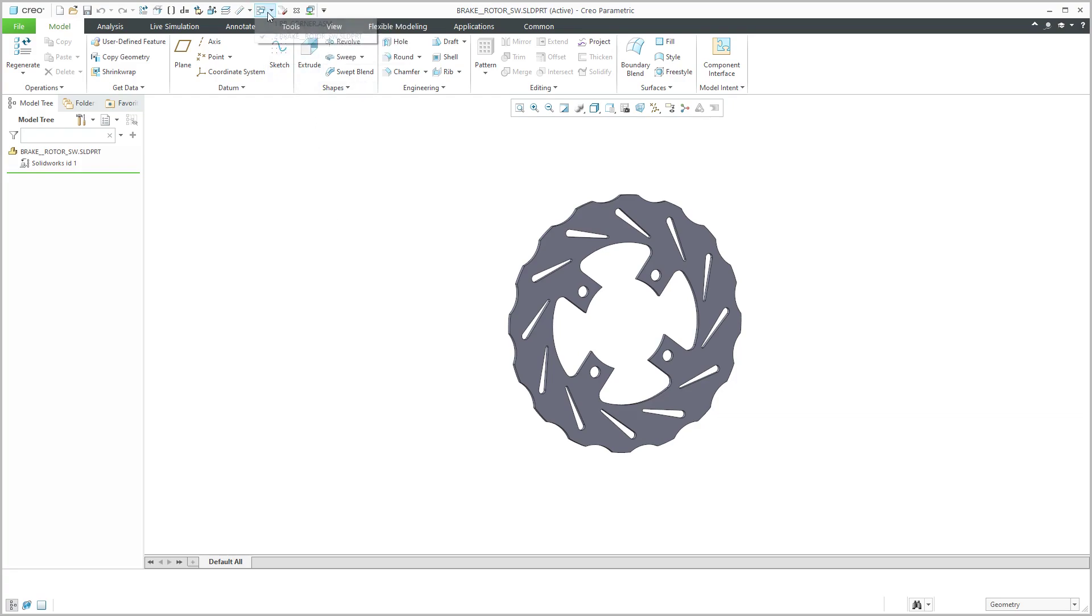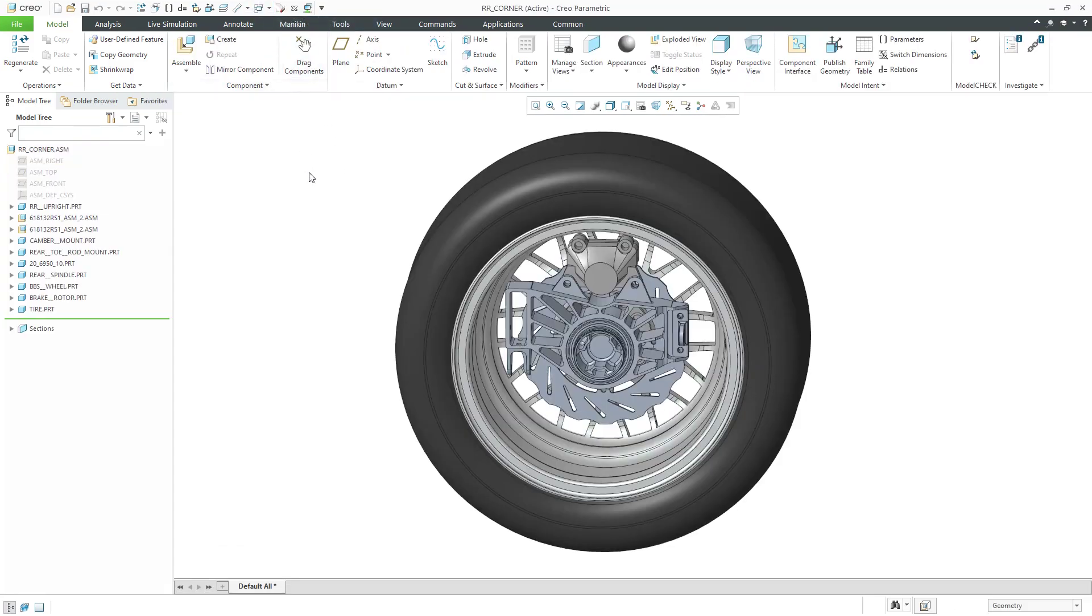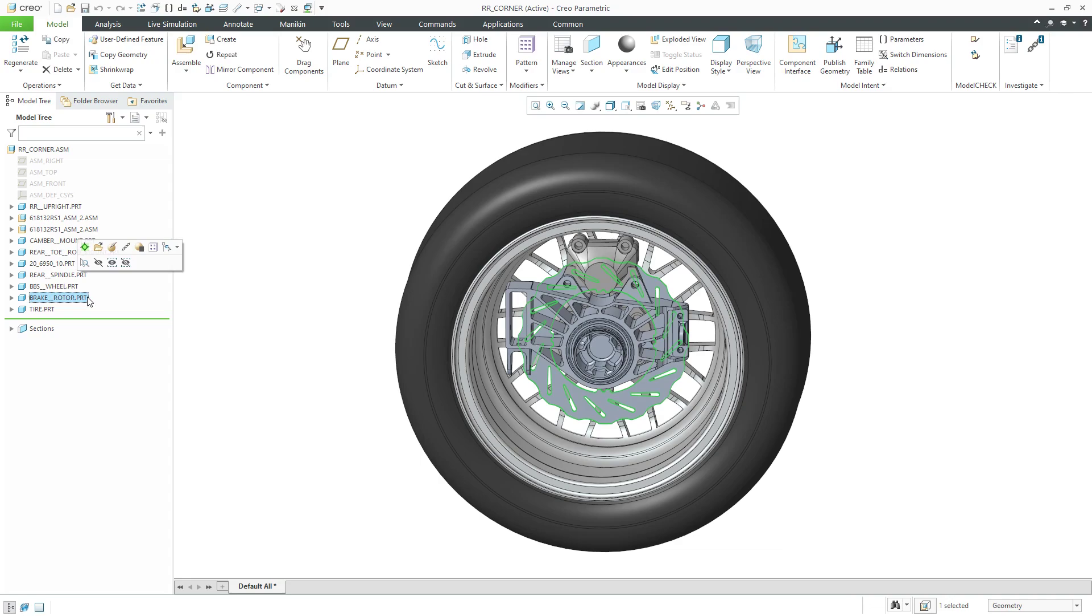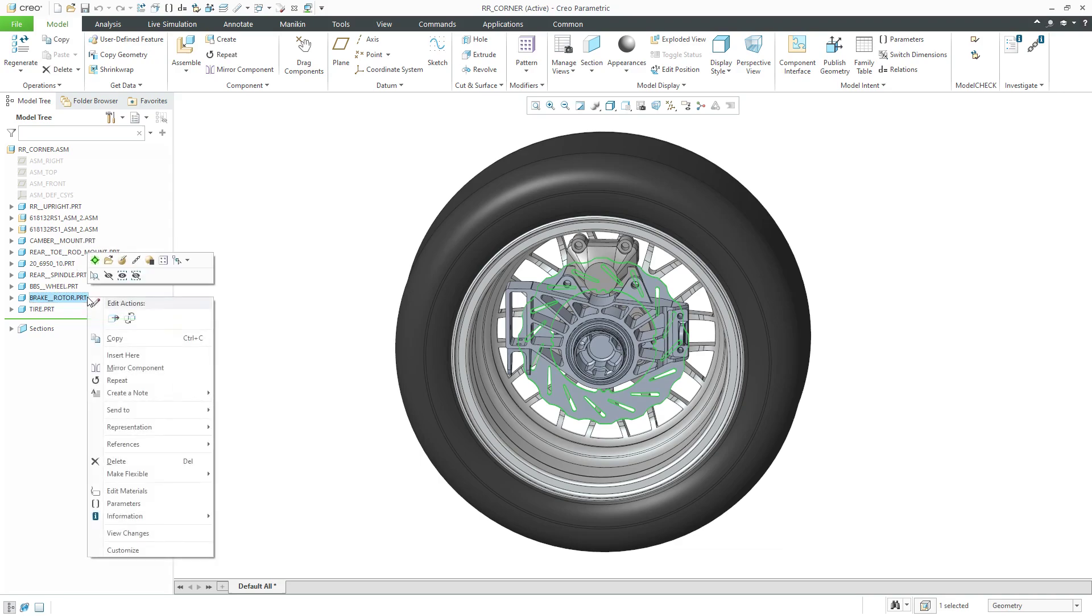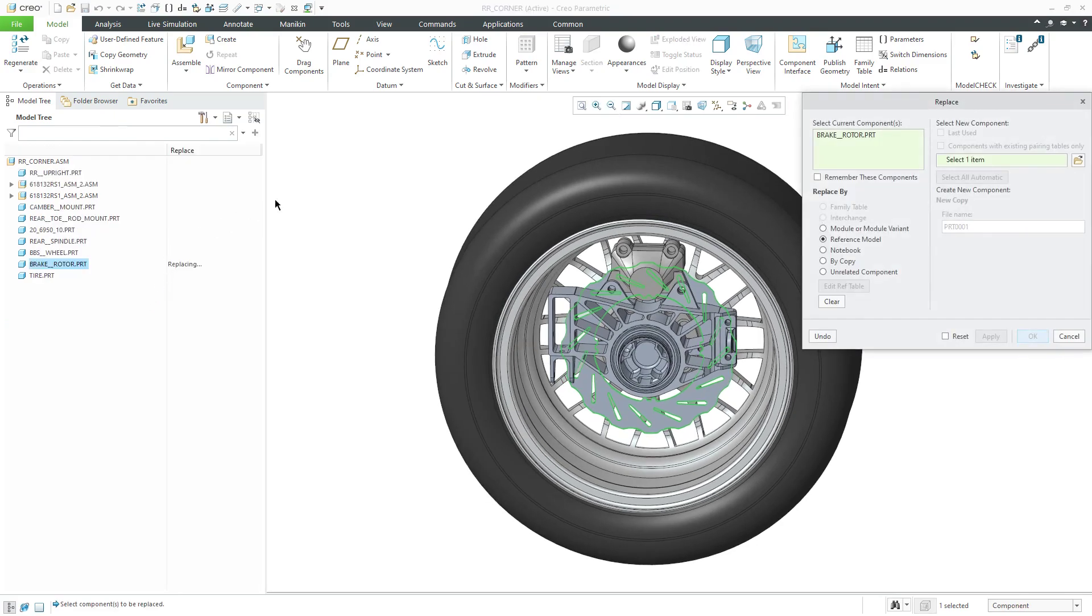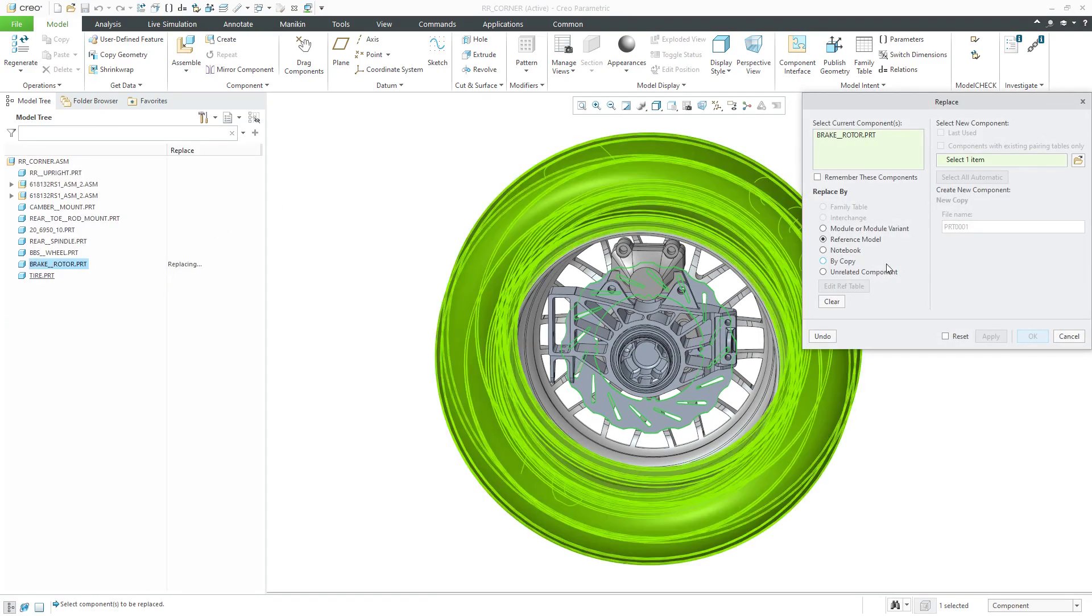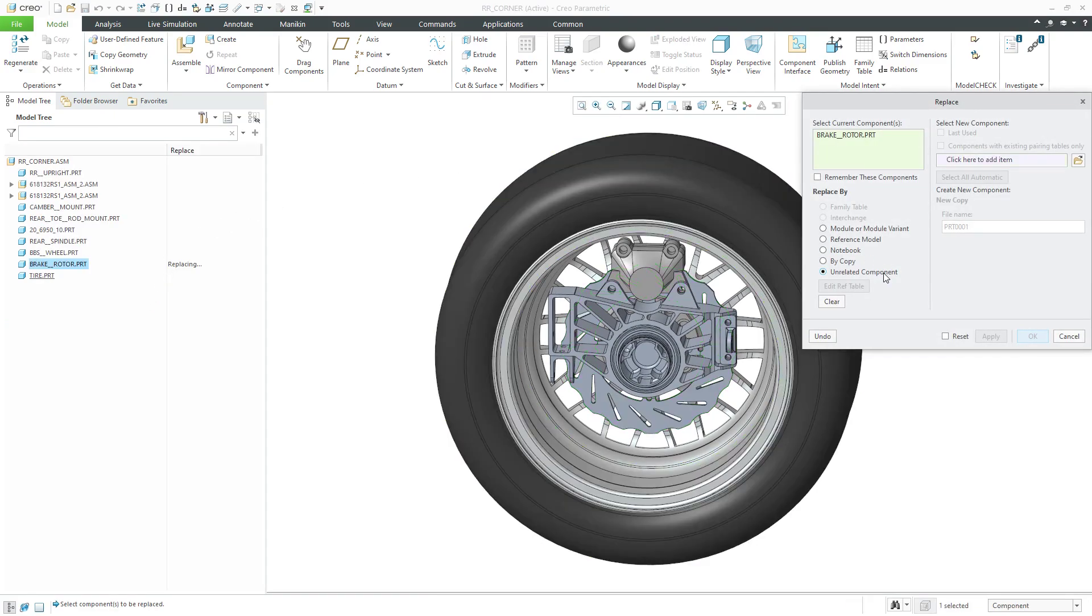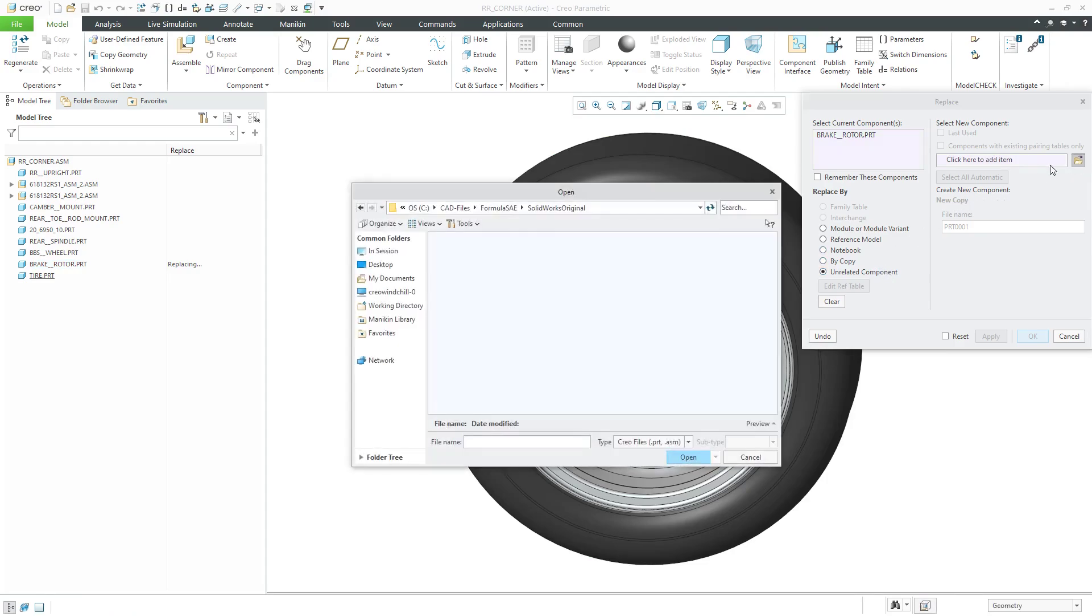Let's go back to the assembly we had open. This particular assembly has a brake rotor, but I want to see what this SOLIDWORKS brake rotor would look like instead. I can right-click on the brake rotor and from the pop-up menu, I can choose to perform a replace operation. I'm going to replace by an unrelated component. Let's click the open button.